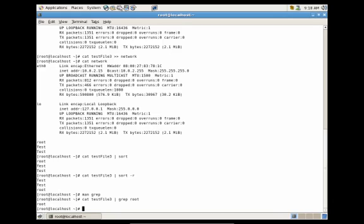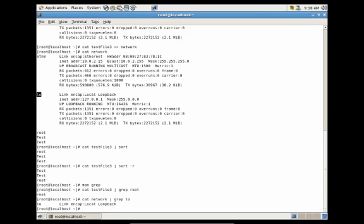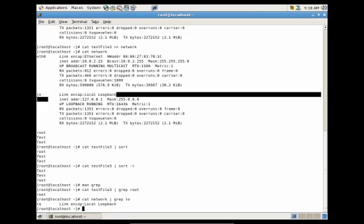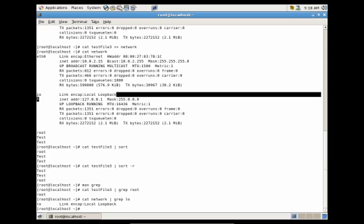But let's go ahead and search our network file for the keyword LO. So we're going to do cat network pipe grep LO. And you'll see it gave us the entire line from that file with the word LO.